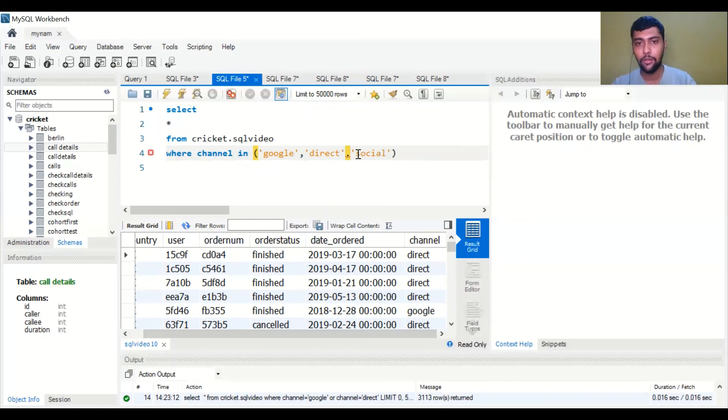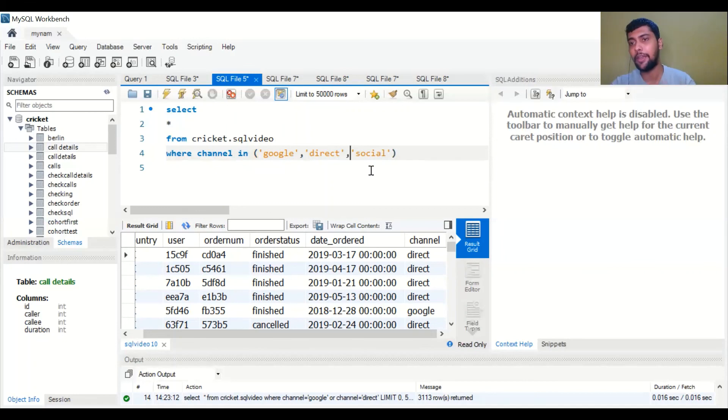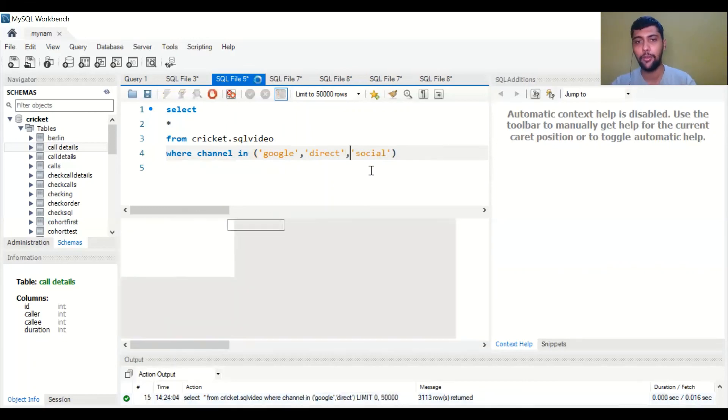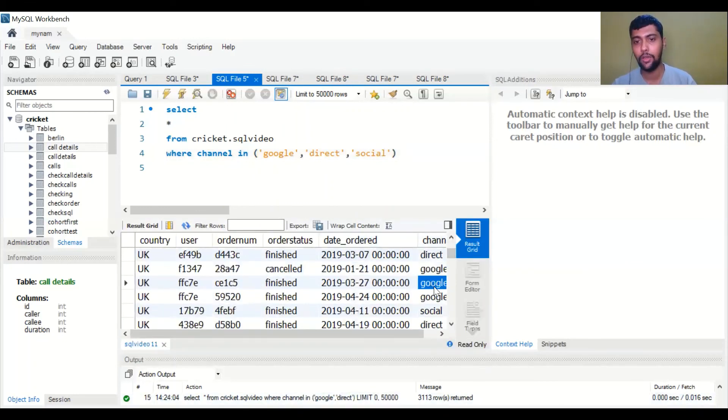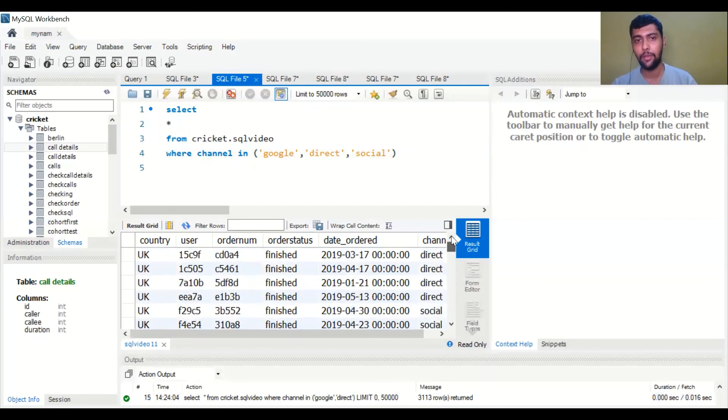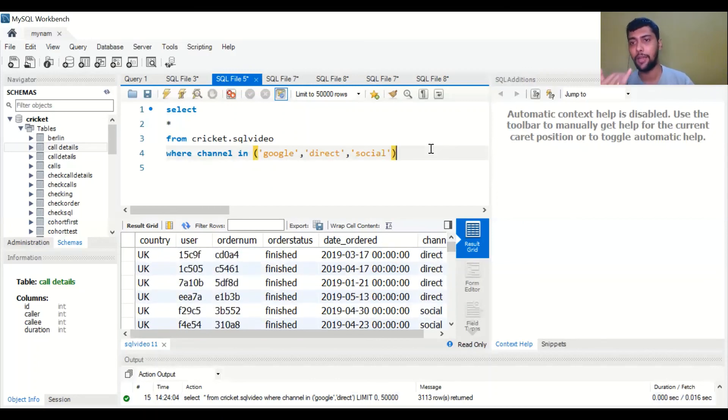Just like that, by adding an extra option separated with a comma, now you will see direct, social, and Google, all the three. So IN is pretty powerful, so keep that in mind.